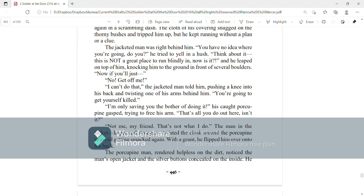Now if you'll just... No! Get off me! I can't do that, the jacketed man told him, pushing a knee into his back and twisting one of his arms behind him. You're going to get yourself killed! I'm only saving you the bother of doing it, his caught porcupine gasped, trying to free his arm. That's all you do out here, isn't it? Not me, my friend. That's not what I do.